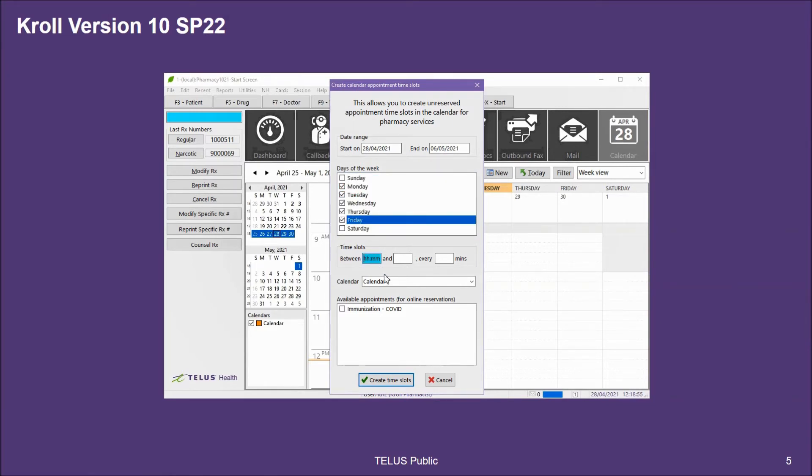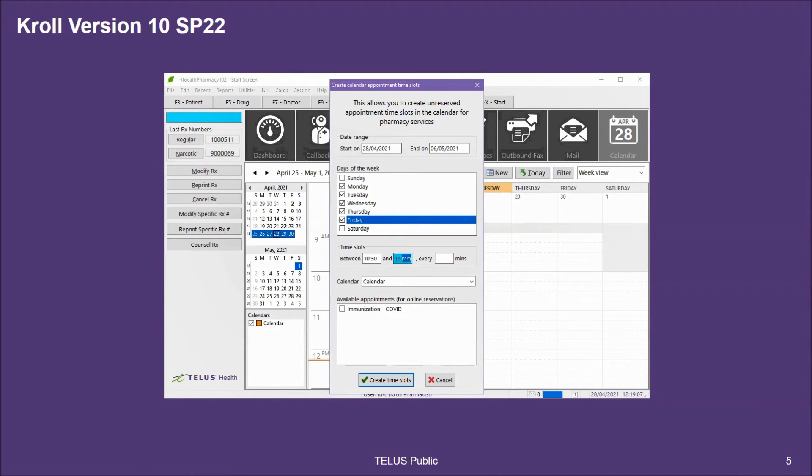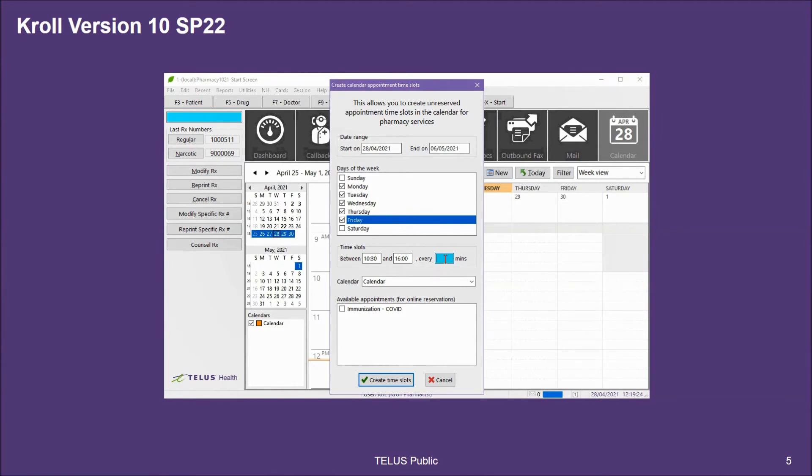For the time slots, I'm going to create the start time of my first appointment. The end time will then be the end of the last appointment. Every blank minutes indicates the duration of each appointment overriding the default. This may be determined based on the professional services you're offering for these appointment slots.